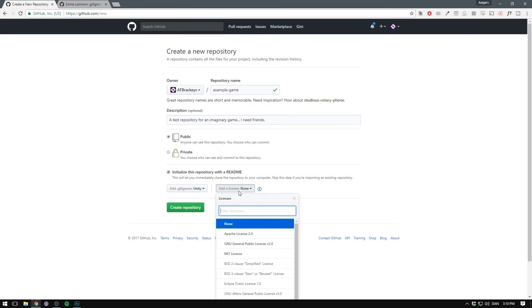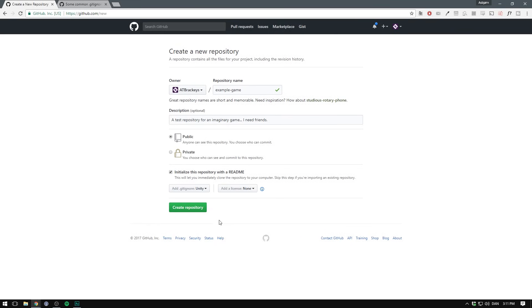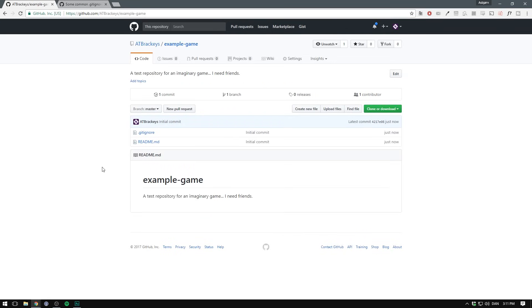Finally you can choose to add a license, but we'll just leave that blank. We can then hit create repository. And here's the repository for our example game. You can see we currently only have two files. We have the gitignore file and we have the readme. The readme is a markdown file which allows us to easily add text to it. And by default it's displayed on your opening page here.